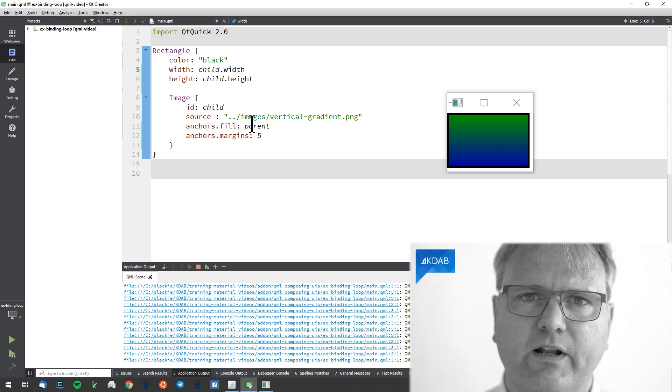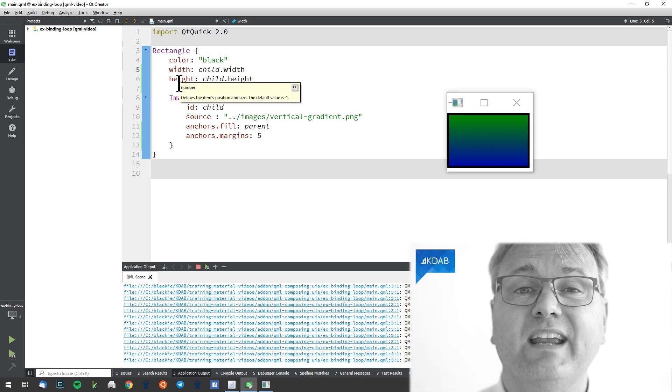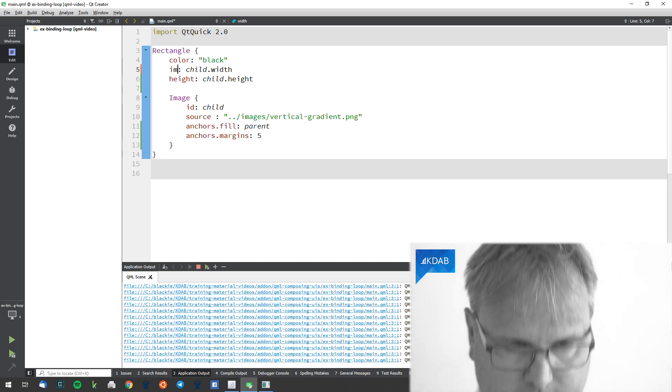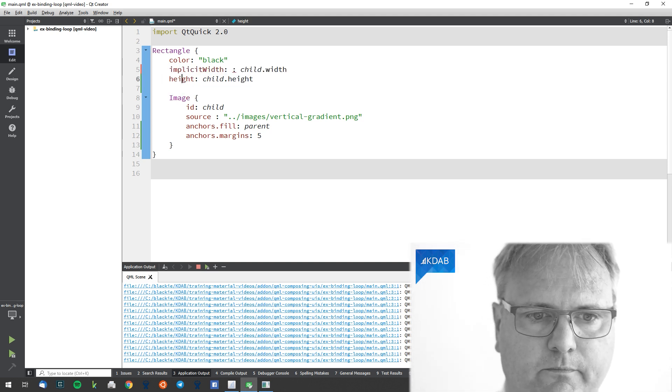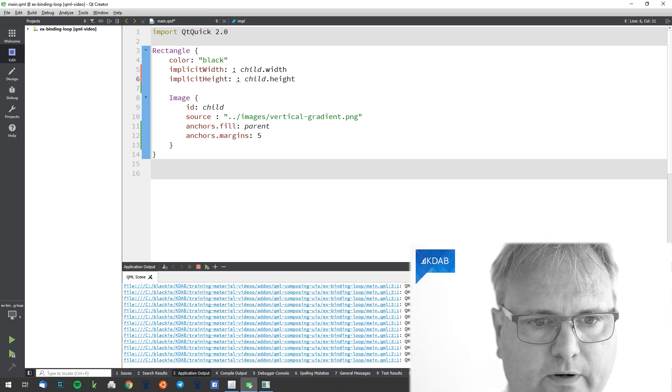To solve this binding loop, what we really need to do is to not use width and height — we need to use implicit width and implicit height. If you come from a widgets background, you'll know that this is called size hint. This is 'what would you like to be?' — not what are you, but what would you like to be? And that's what we really want to ask our rectangle: what would you like me to give you in terms of size?